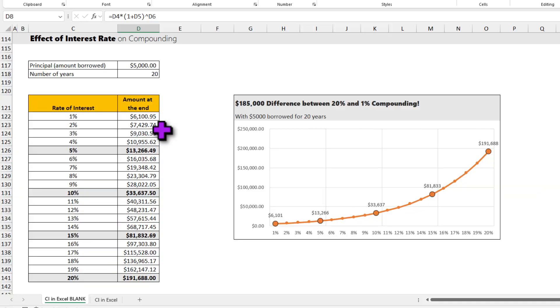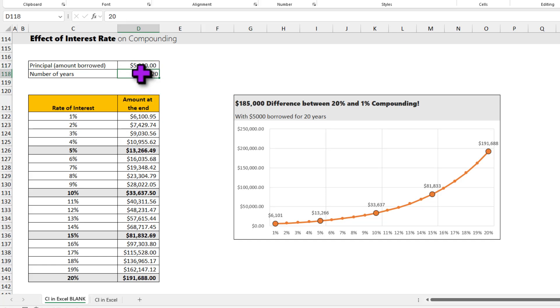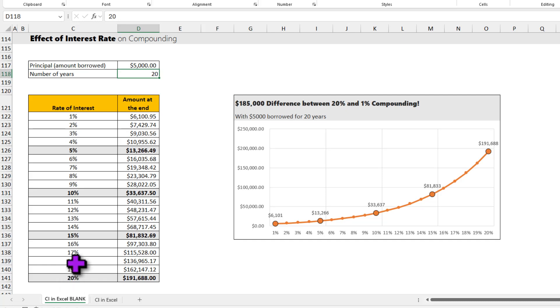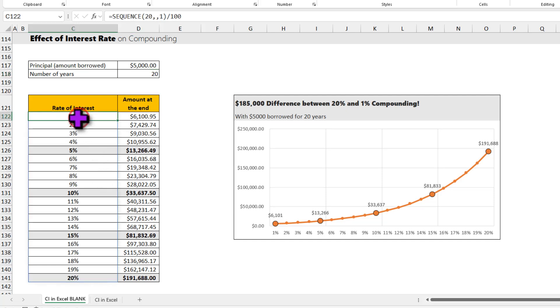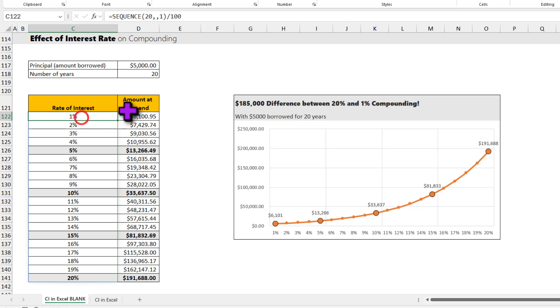You may want to understand what kind of effect interest rate would have on the compounding. So here I am again borrowing $5,000 for 20 years, but now I want to calculate what would that amount look like at various interest rates. This kind of thing is particularly helpful if you are comparing quotations from different banks or you are trying to finance a project or an initiative internally at various interest rates. So here I have generated all the 20 interest rates from 1-20% using the same SEQUENCE function again, but this time by dividing the sequence with 100.